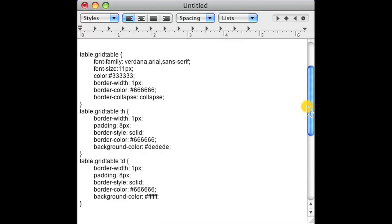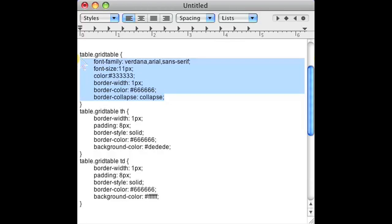So if we go to the style sheet, we see that we have a grid table class assignment here and we added all of our styling elements under that.